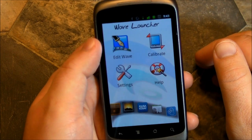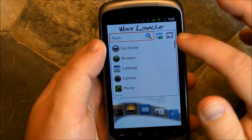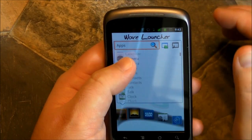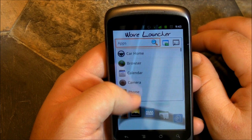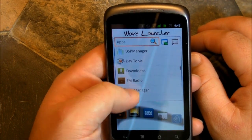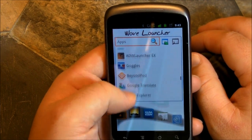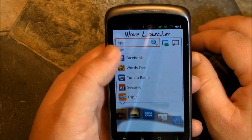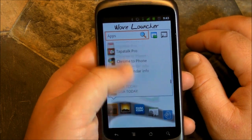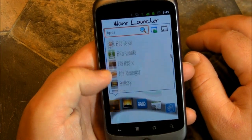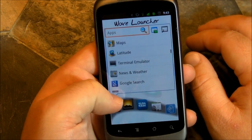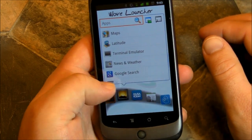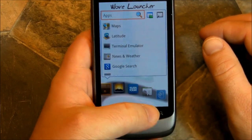And Edit Wave — this is kind of the big one. This is where you add in the applications that you want to show up in the Wave. You can actually type to search, which is kind of cool, or you can just flip through the list and pick one, and then choose which position you want it in. So right now we're on the far left; move over all the way to the right and just pick the apps that go on there.